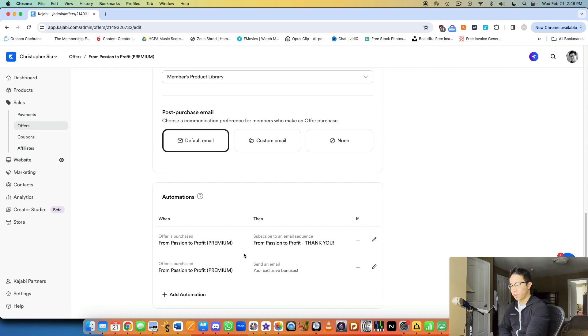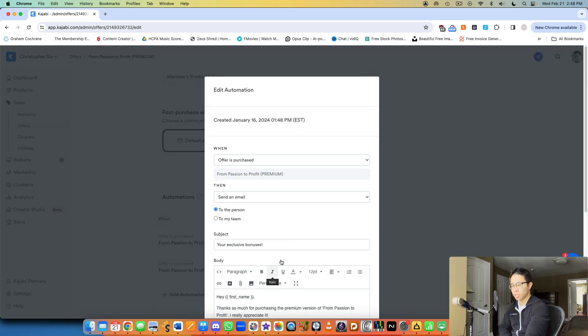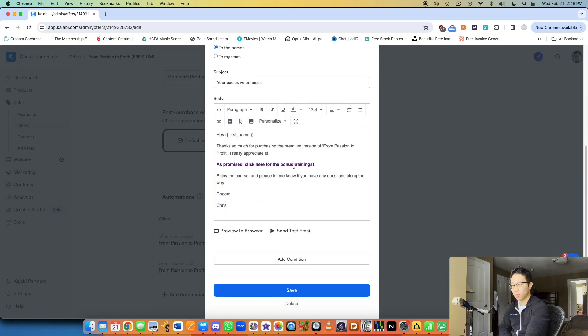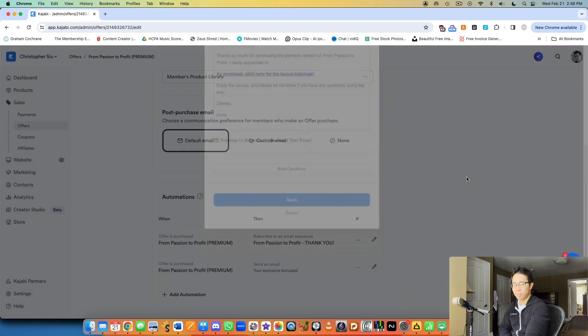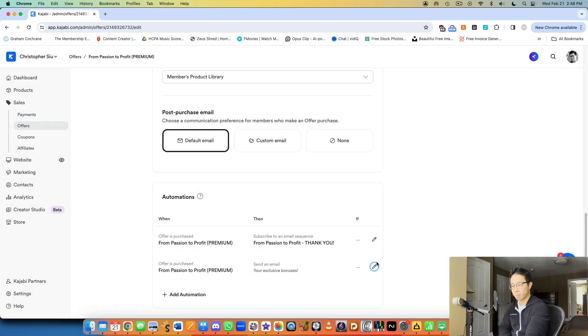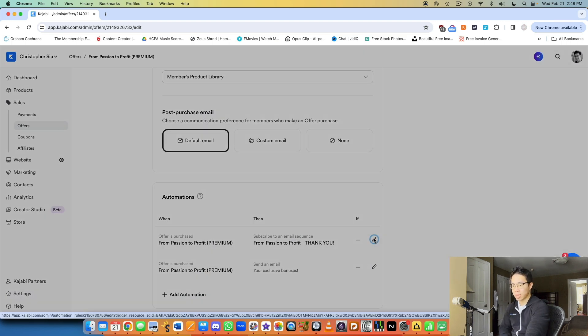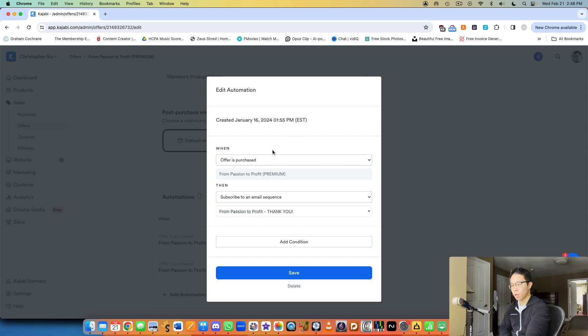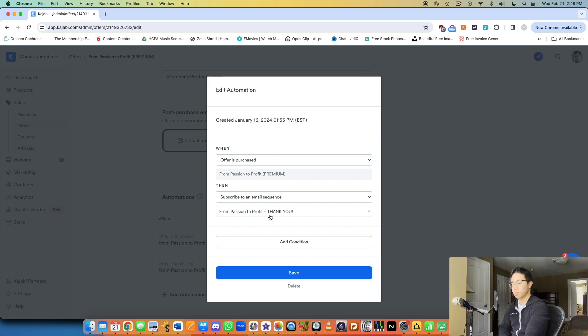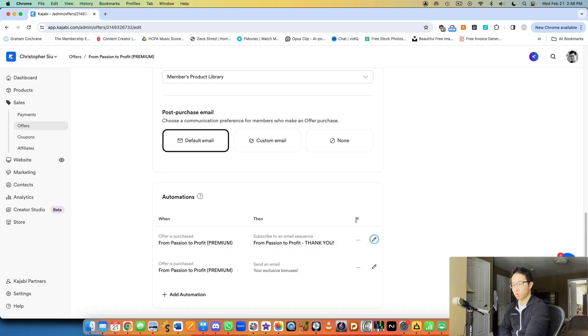And then in terms of automations, I have an automatic email that goes out that shares the exclusive bonuses if they purchase the premium option. And then I have a thank you email onboarding sequence that I send out as well. So instead of sending one single email, I subscribe them to an email sequence, which is my thank you email sequence for purchasing this course.